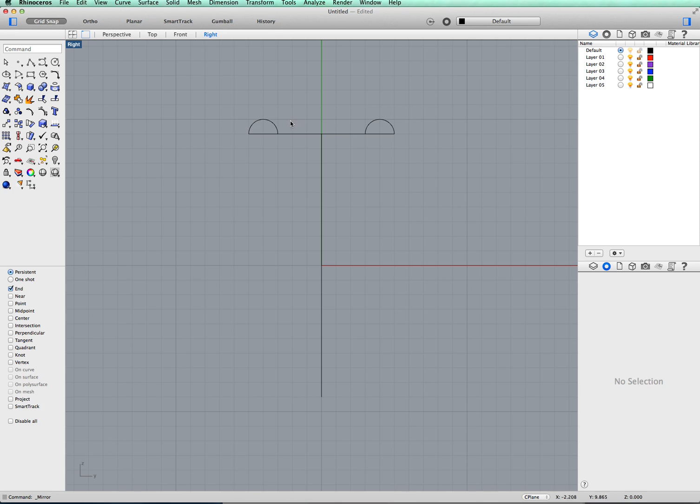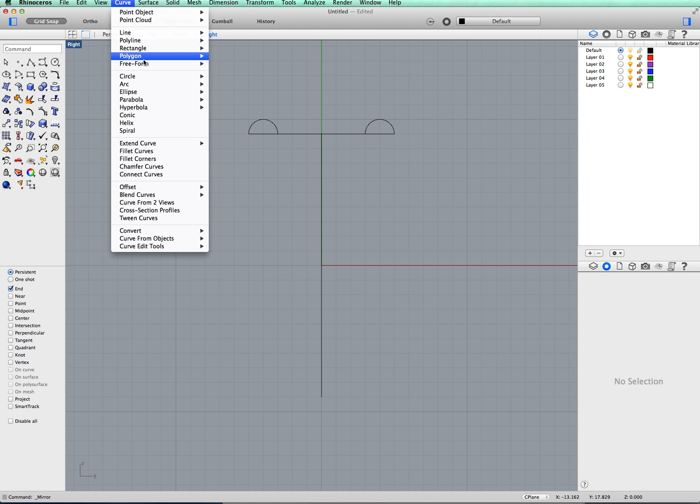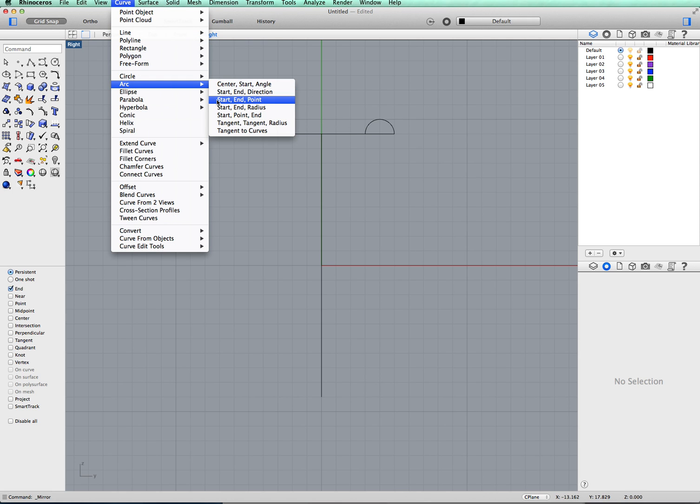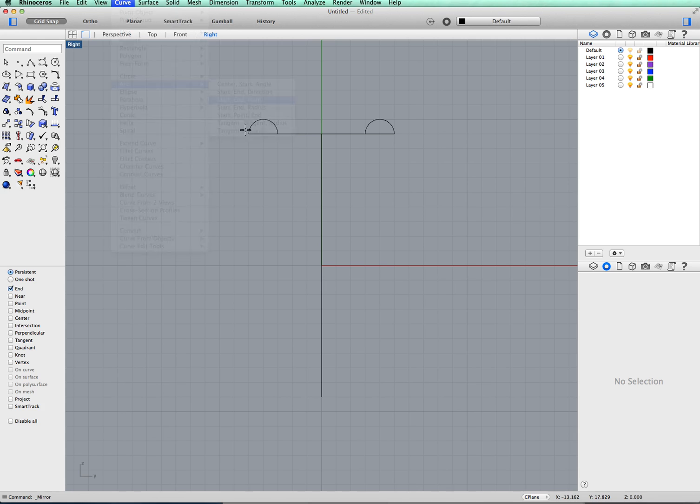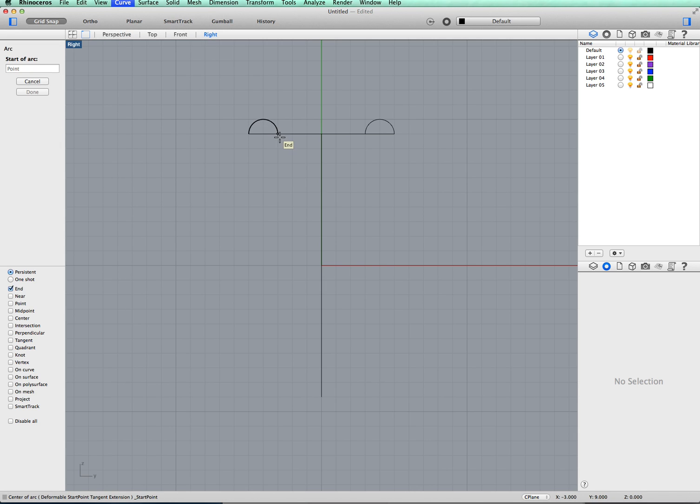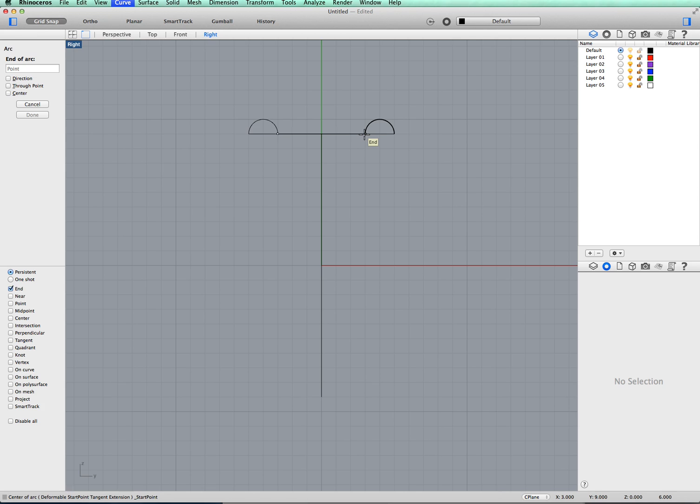I'm going to fill it in with another little arc across here. So we'll go back to curve, arc, start, end point. And we'll click at the end of the first arc what we made, going to the start of the next arc. And then bring that again so it's all level.